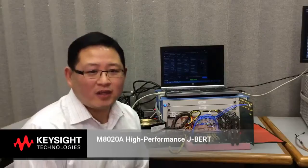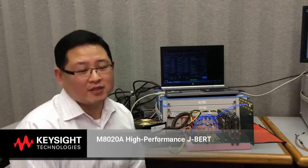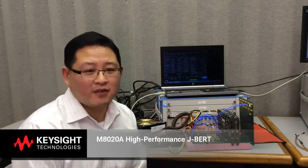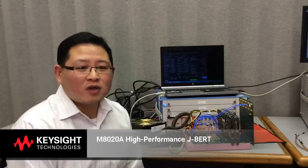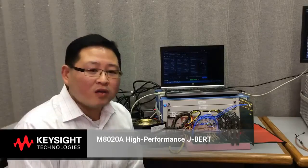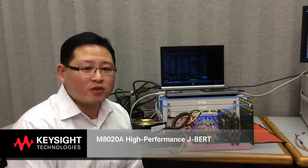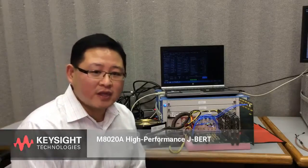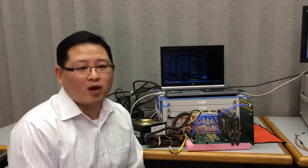The Keysight M8020A Jaybird solution was designed with PCI Gen 3 in mind. The hardware combines all the required jitter sources that are required to do a jitter tolerance test for Gen 3, as well as a built-in de-emphasis capability that addresses the dynamic equalization requirements for PCI Gen 3.